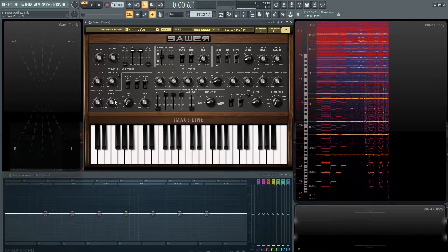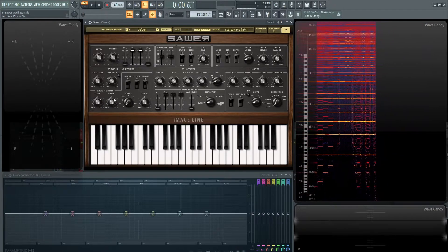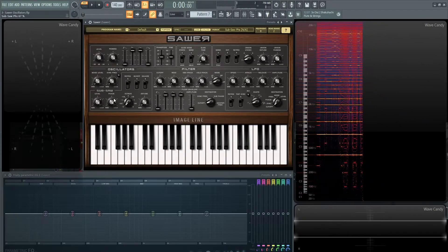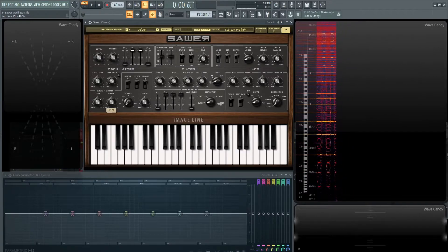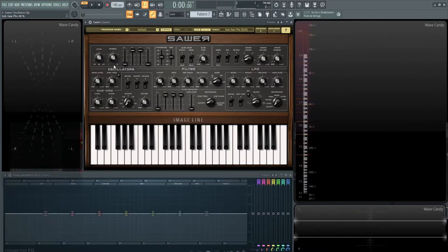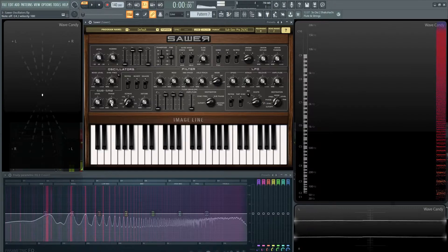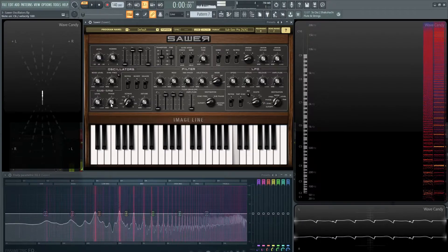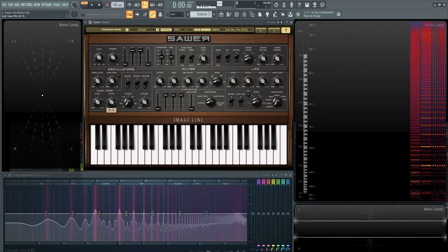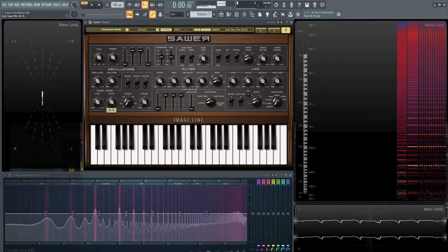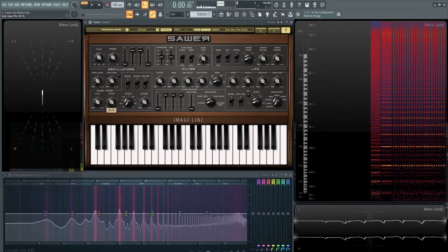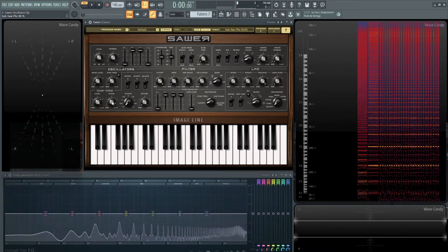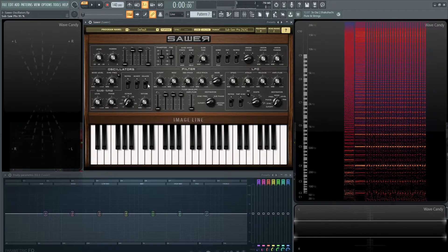There's times where if you have phase cancellation in a patch, something's just not sounding right. Maybe you want to play with this phase because this is going to be in relation to your main saw. So definitely a handy knob to have right there.